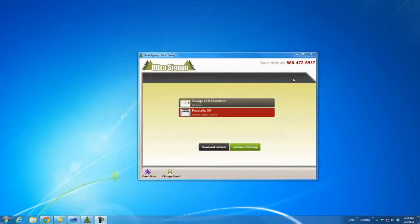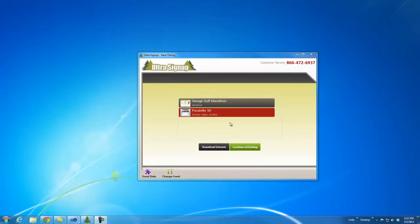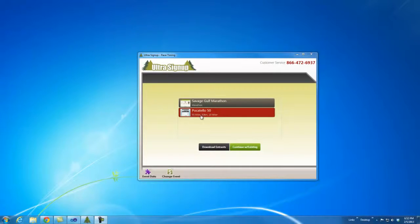This video is a continuation of the single distance event video. In this video, we're going to review an event that has multiple distances.